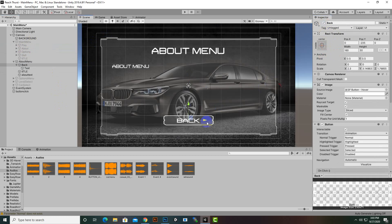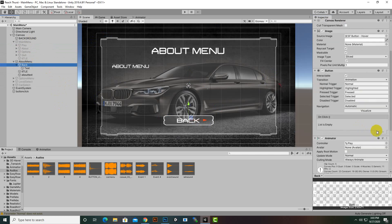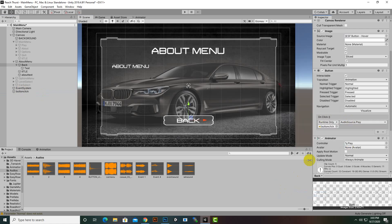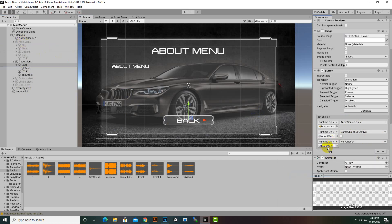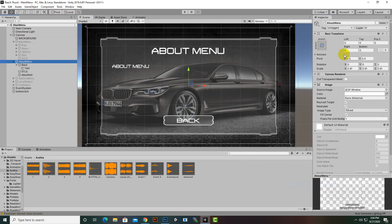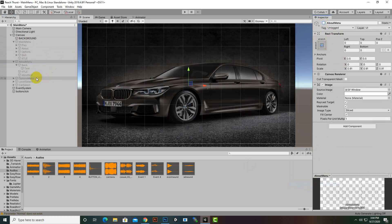For the About menu's Back button, we will add an OnClick function. First we add the button click sound. Then we want to hide the About menu when we click Back, and we will re-enable the main menu. So we hide the About menu and then enable the main menu. That's nice — we are done with the About menu. We will do the same thing similarly for the other menus' back buttons.